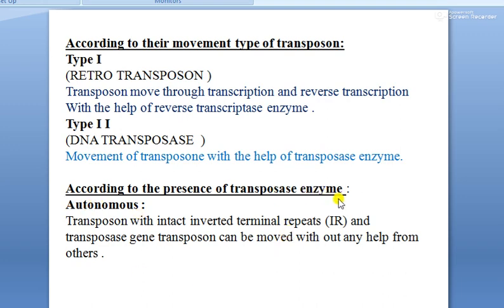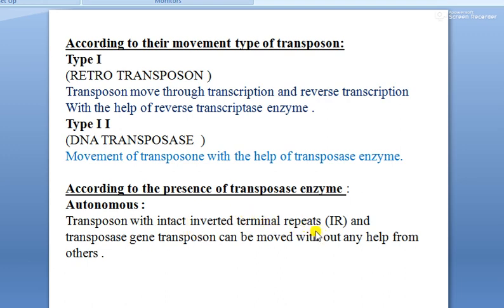According to the presence of transposase enzymes, transposons are classified as either autonomous or non-autonomous. Autonomous transposons have intact inverted terminal repeats (ITRs) and transposase genes, so they can move without any help from others. The inverted terminal repeats are a structural arrangement of transposons, and the transposase gene within the transposon means it carries transposase enzymes and can move from one portion to another on its own.